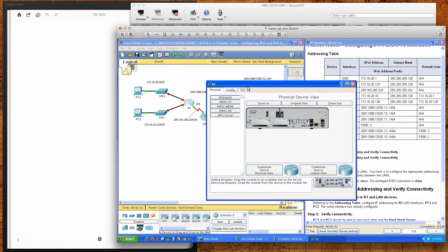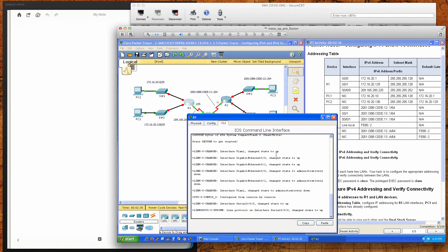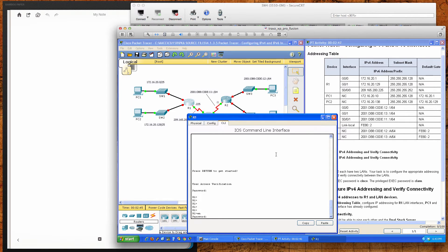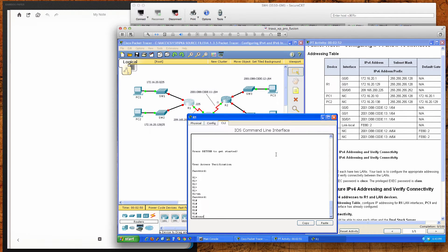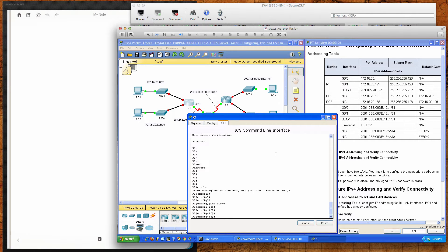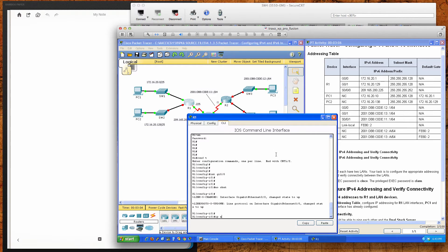We're asked to configure IPv4 addresses on the R1 router and LAN devices. Starting on the router — note that the serial interface is already configured. The user exec password is Cisco. After typing 'enable' we transition to privilege exec mode where the password is class, then move into global config and interface config mode for interface GigabitEthernet 0/0.